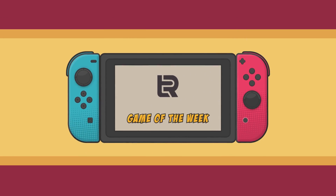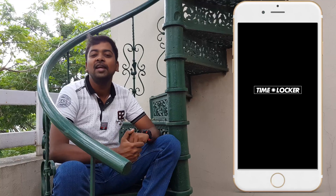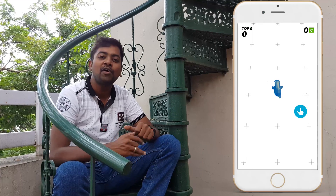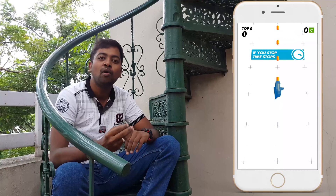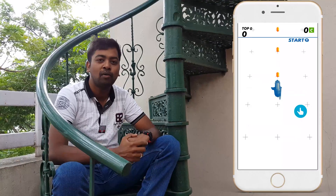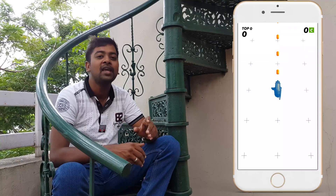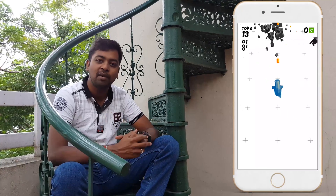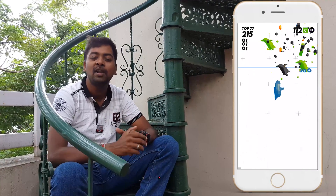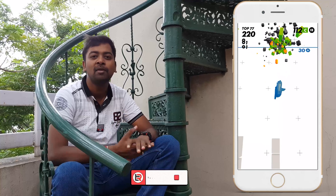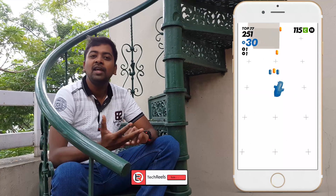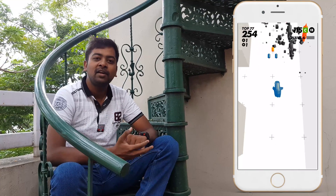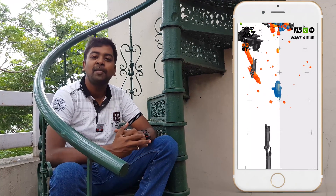The game recommendation of the week is Time Locker. If you want to move faster, you can move faster, and you can also move slower. You can hit all the obstacles. If you want to hit the green color, you will have power. If you want to try this game, you can try this game.